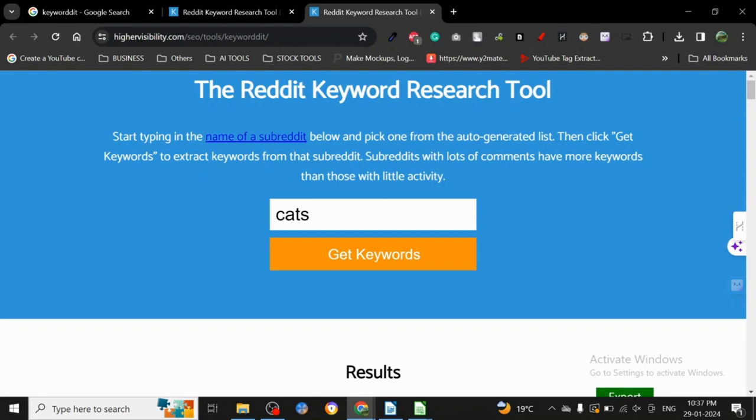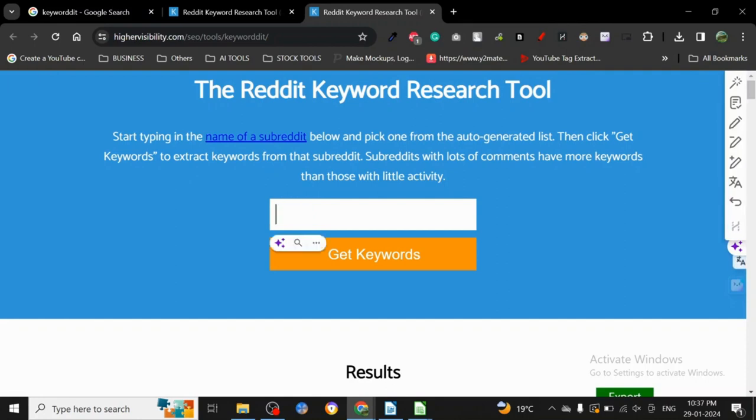For using this particular tool, the name is hirevisibility.com/seo-tools/keyword-reddit. It's kind of a tongue twister, but anyways - Reddit keyword research tool.